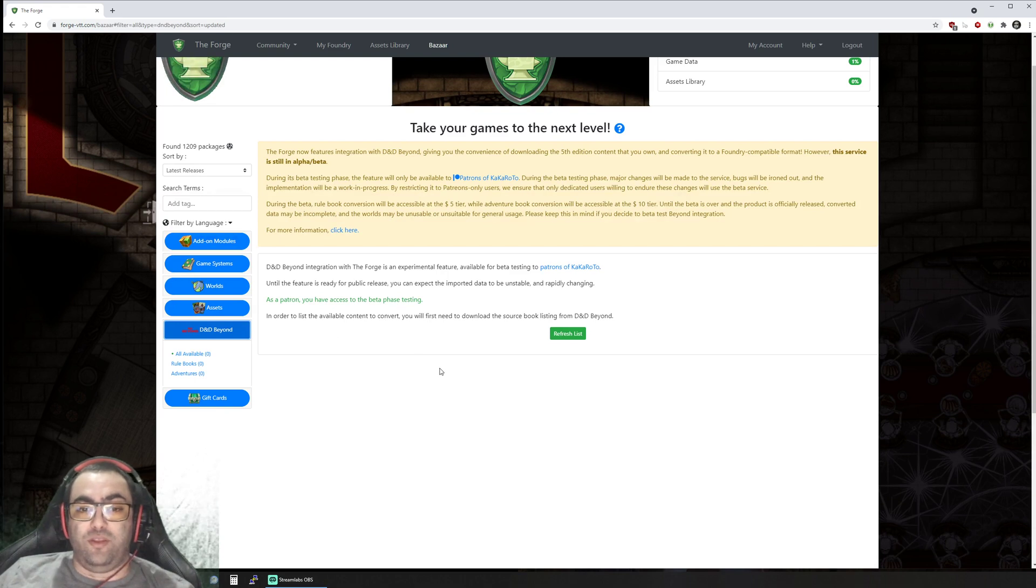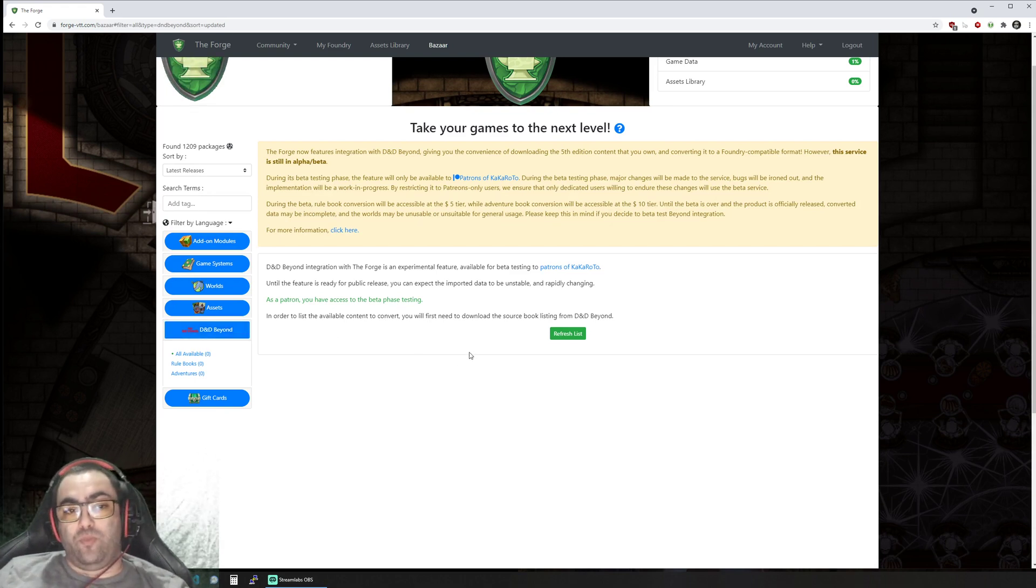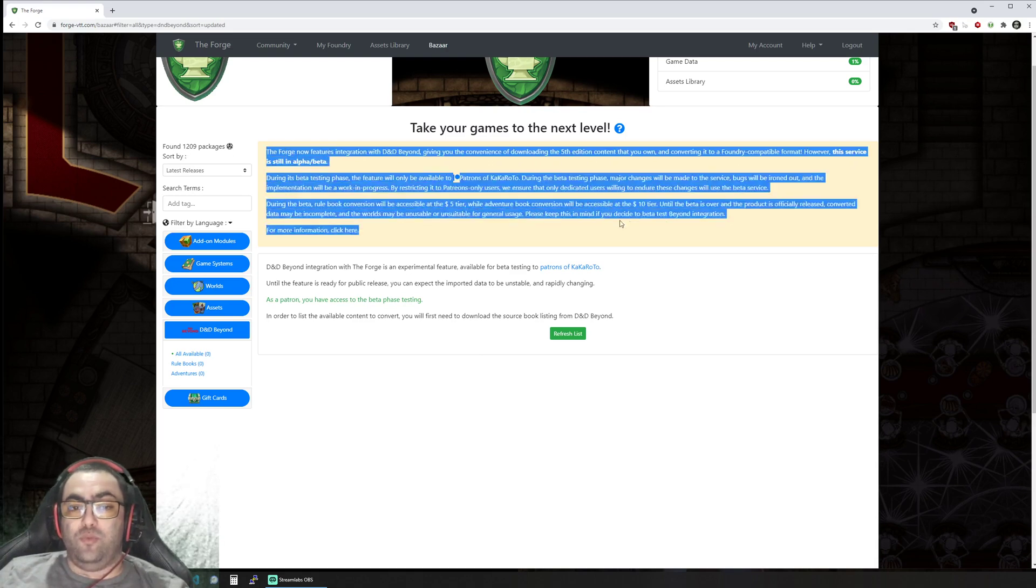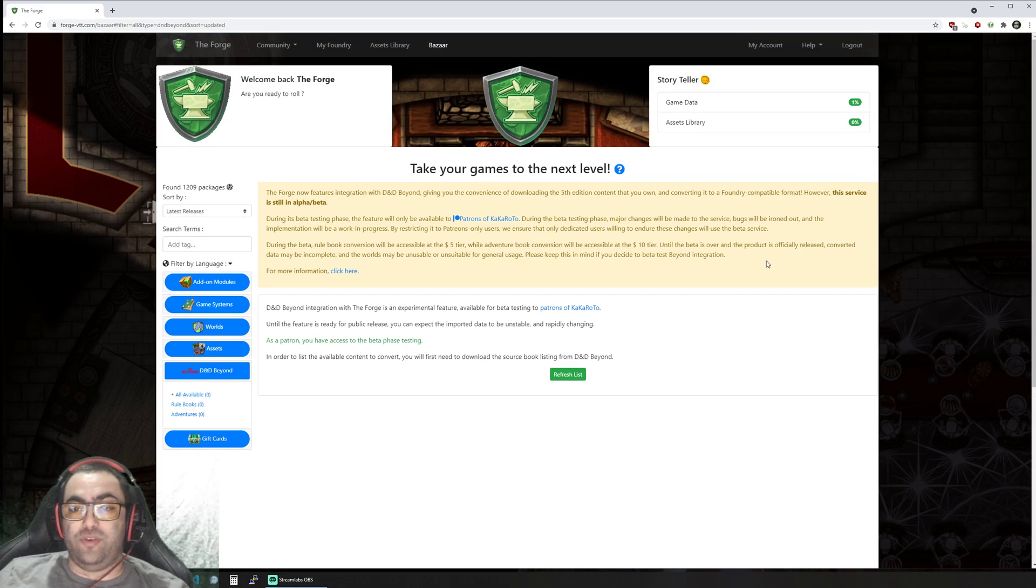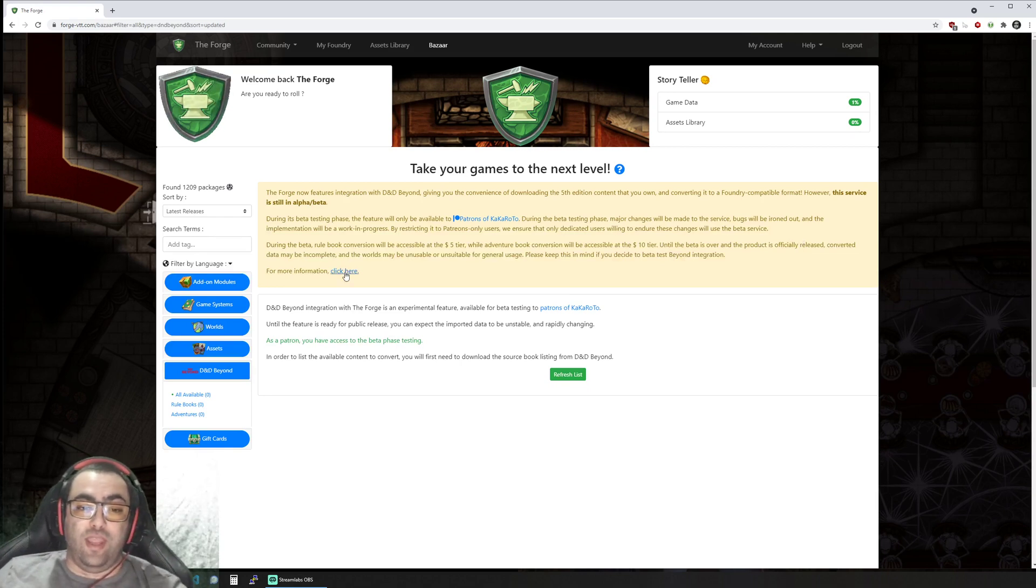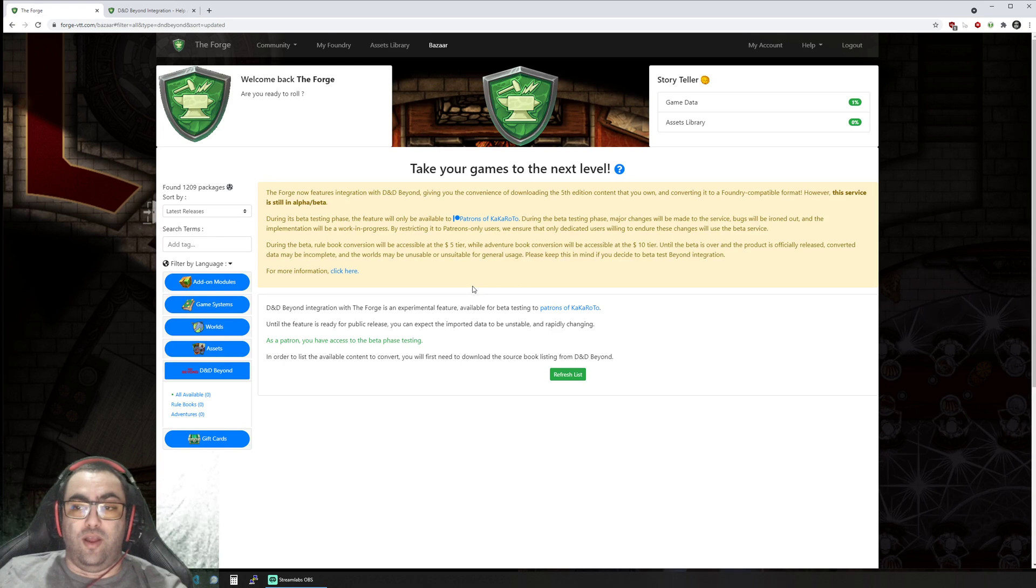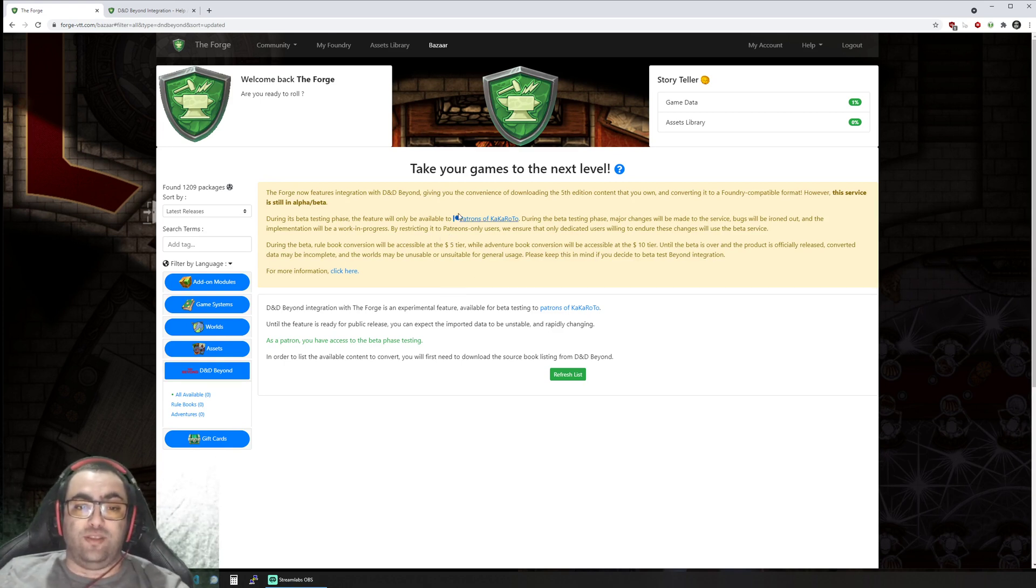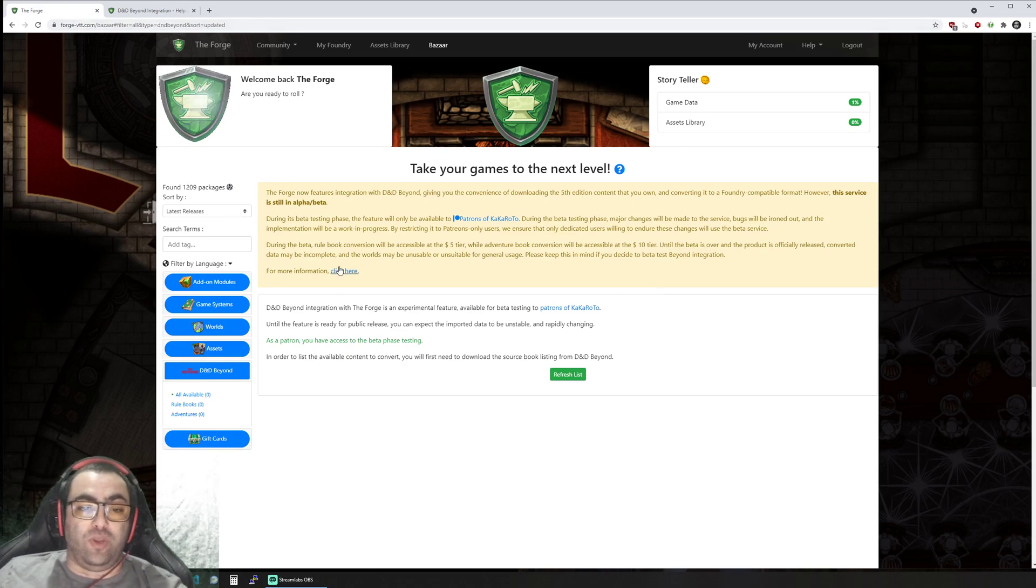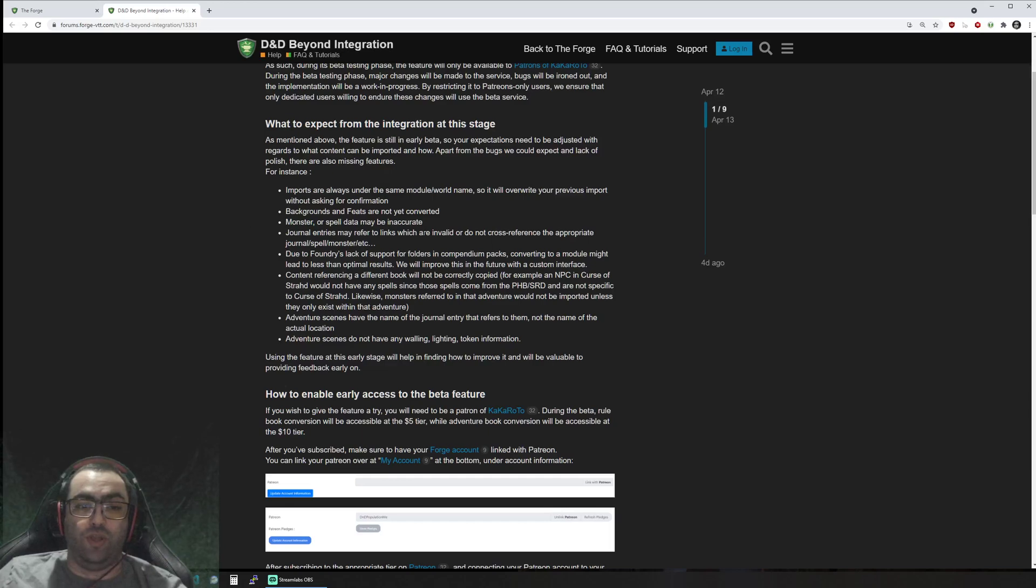We are releasing as a beta service at the moment access to a D&D Beyond integration for content imports. The first thing you need to read will be this portion of text which explains that this is a beta, it's not currently a stable or complete feature, which is why it's early access to my patrons. You can click here to get to the forum post.